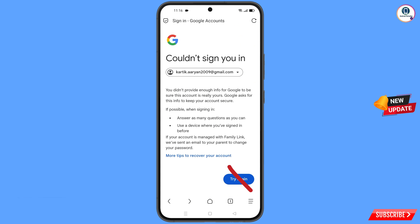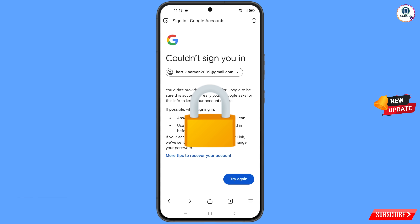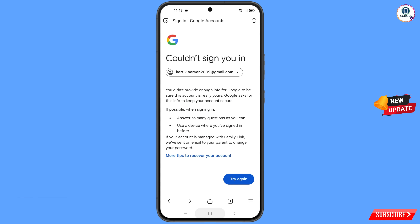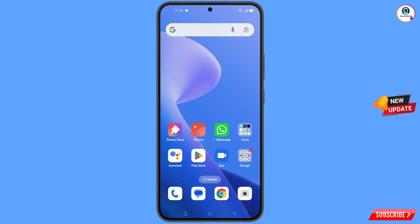Keep one thing in mind — do not tap on Try Again. If you tap Try Again repeatedly, your Google account will be locked. Simply minimize from here and navigate to the Settings option on your phone.